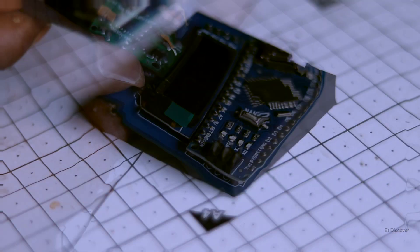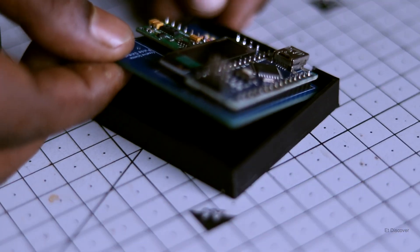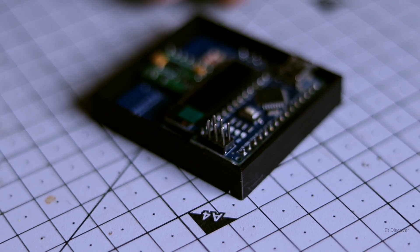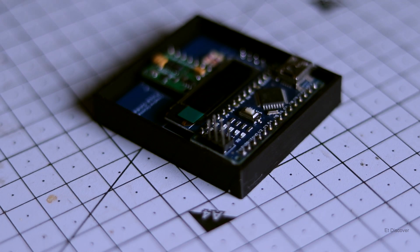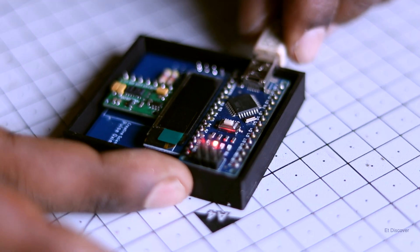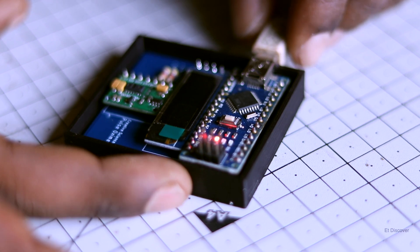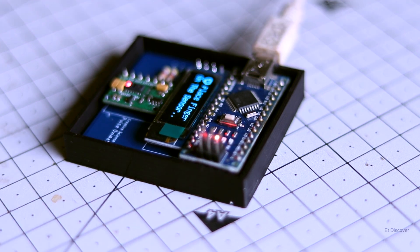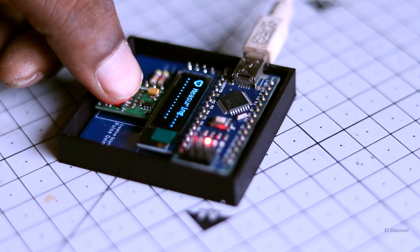So finally I made a small 3D printed box for this for looking good. Maybe you can make a better box for it for more decent look. So you can see once again, my oximeter is showing me good accurate results.